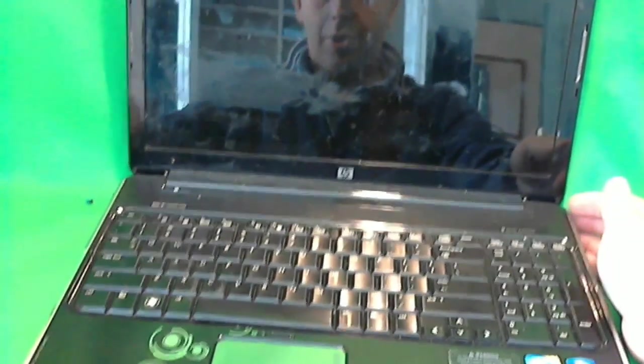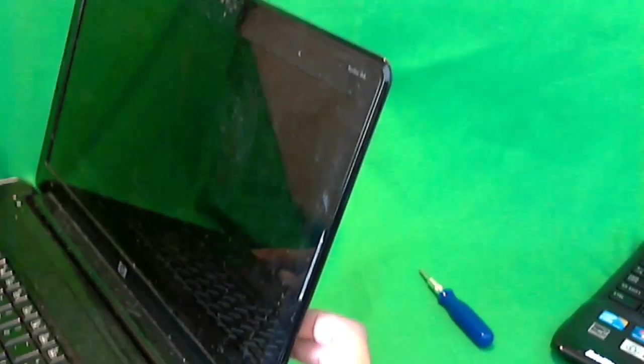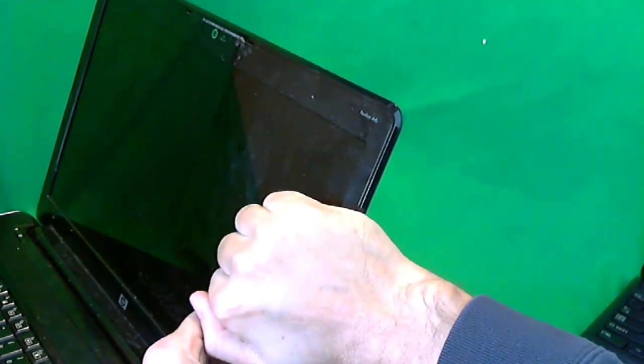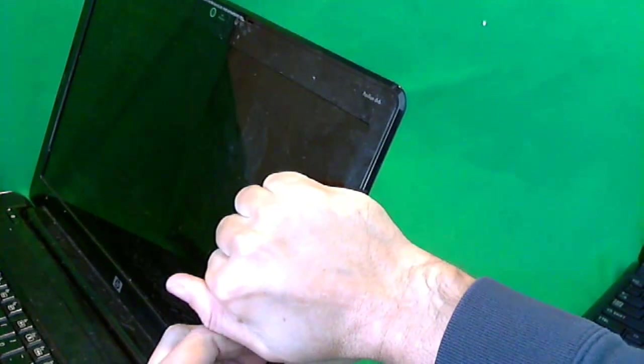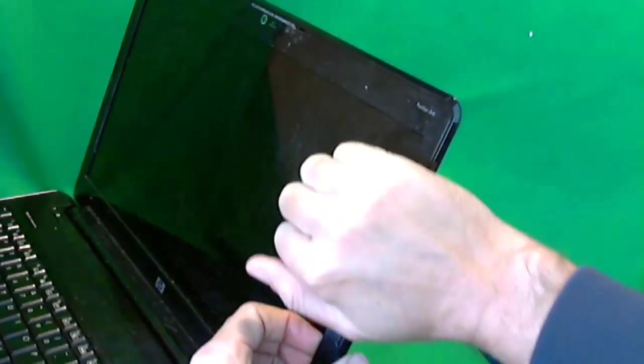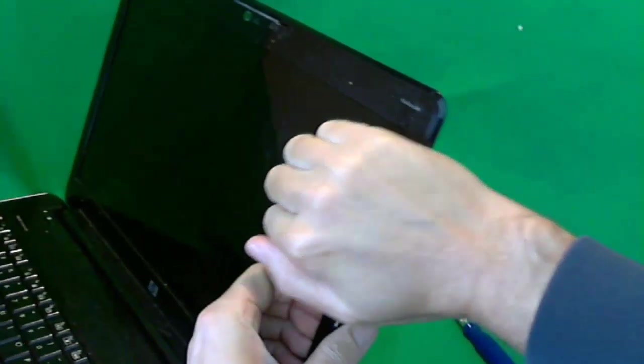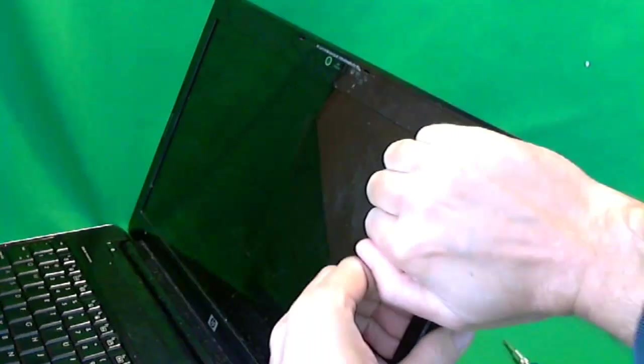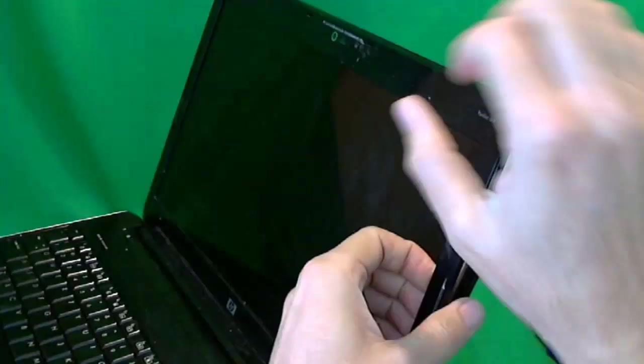Next thing, we're going to snap the frame off. For this laptop, what I like to do is grab the side by the screen with my fingers and gently start snapping it off. If you hear snapping sounds, that's good. That means you're getting somewhere.